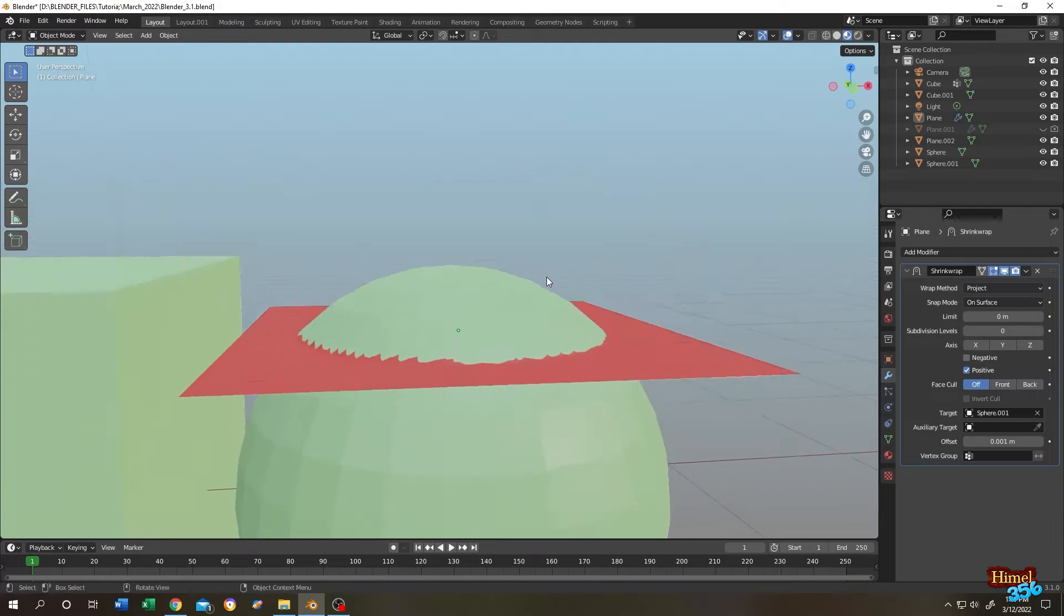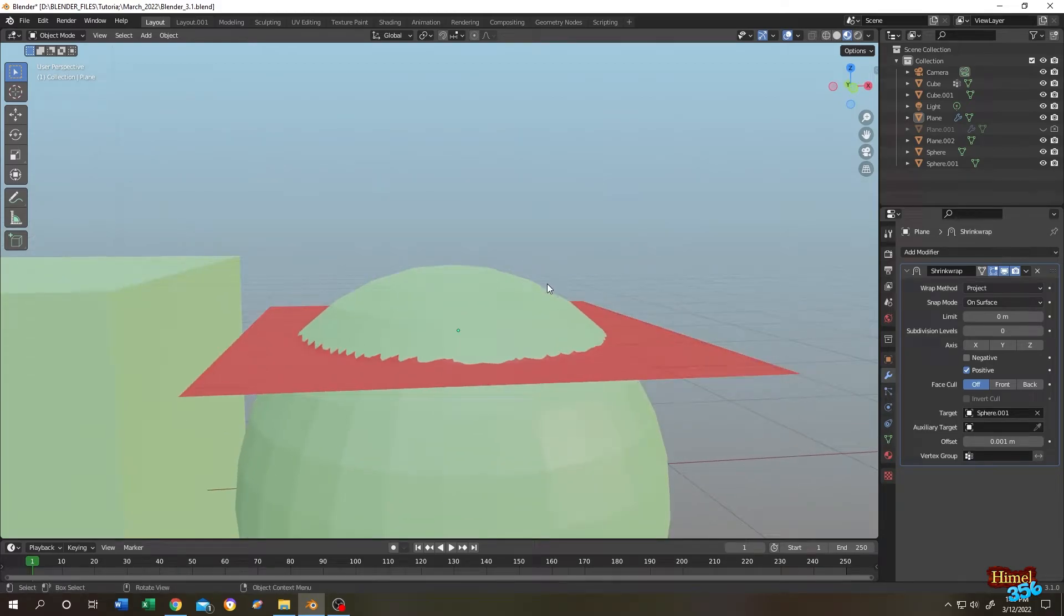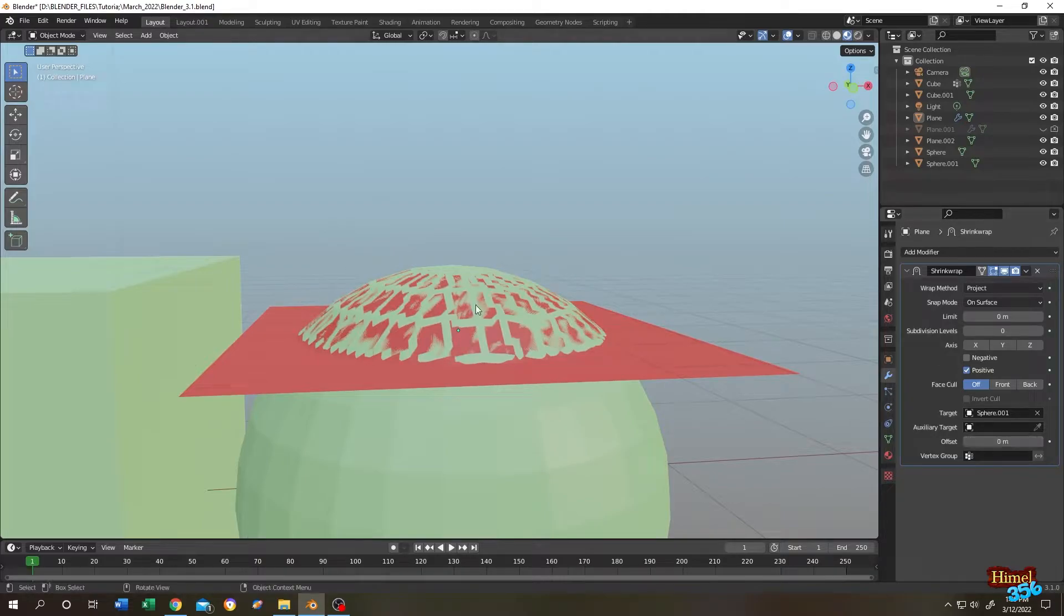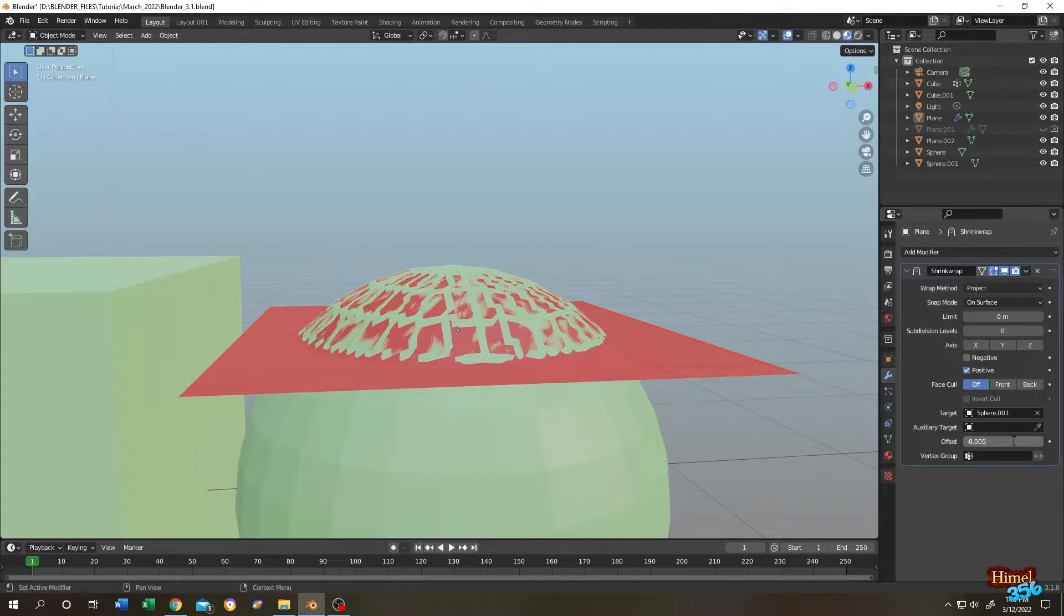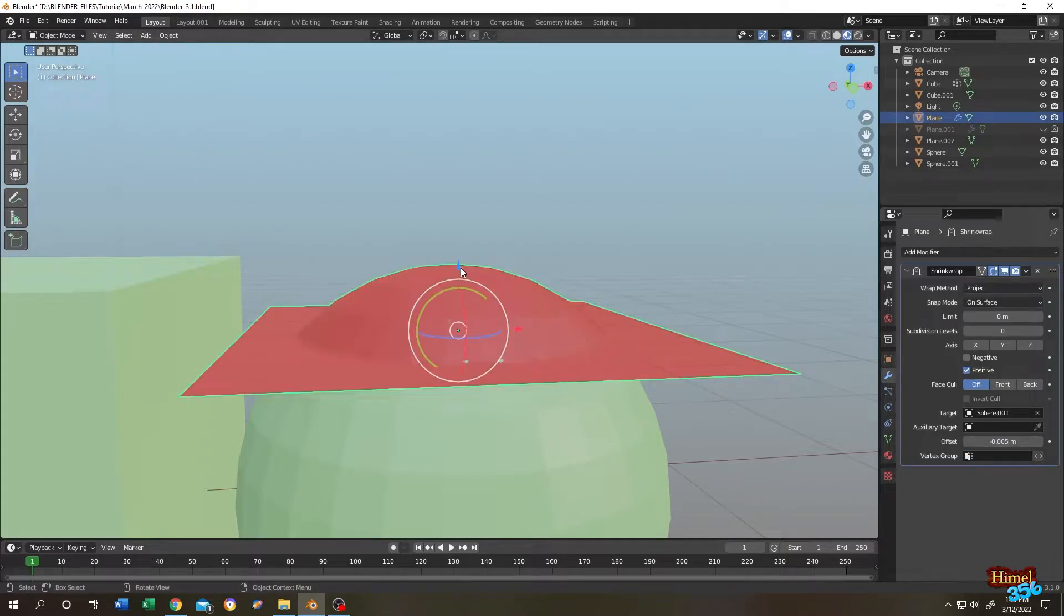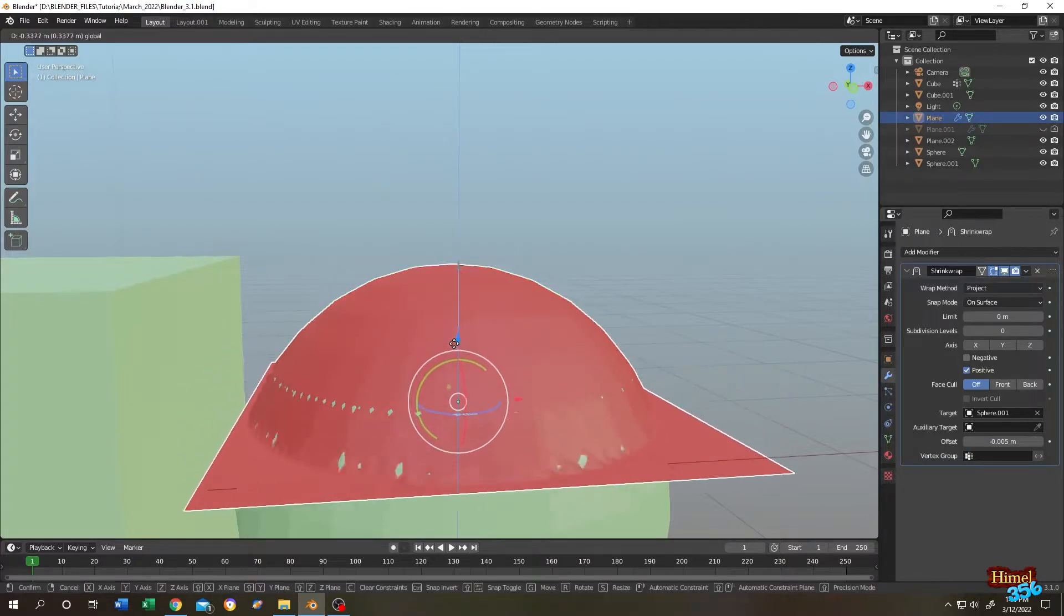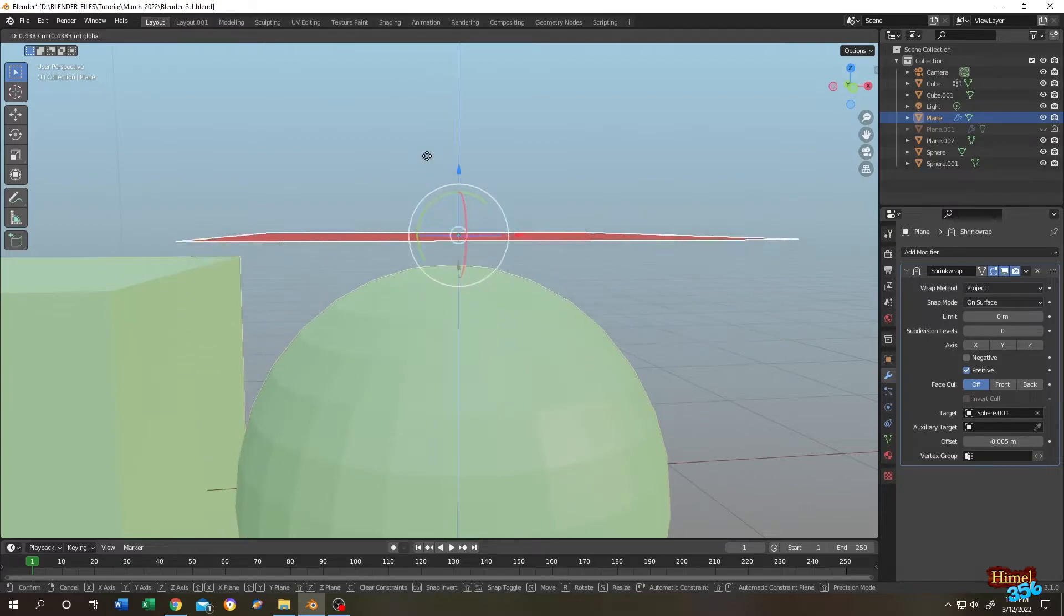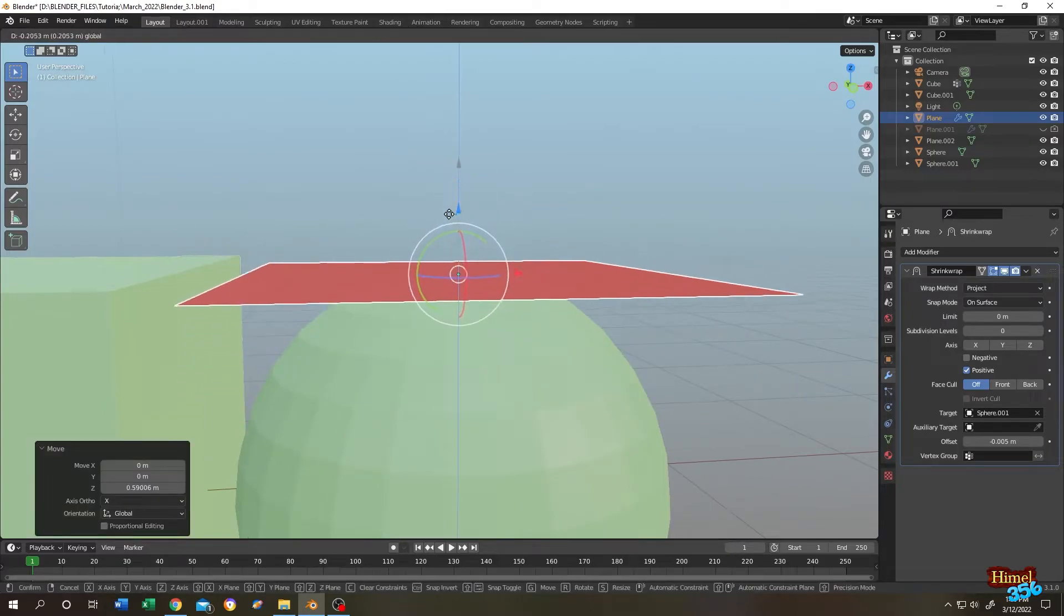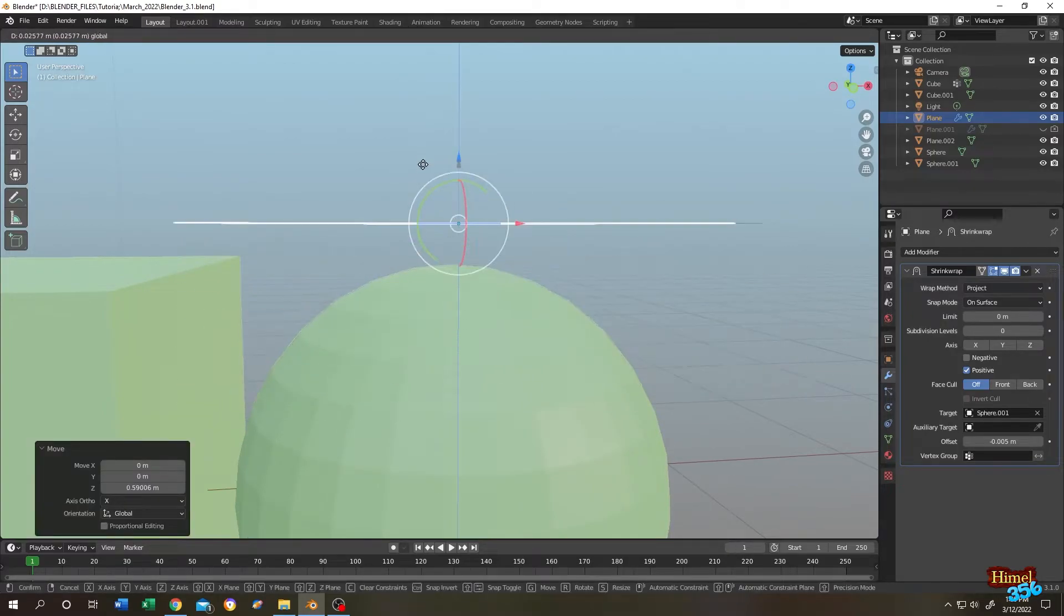But we cannot able to see this portion of our plane. So let's go to offset. Let's make it zero. Same position as the sphere surface. Let's change again. Minus 0.005. Let's move it. See. That's how the project method works.